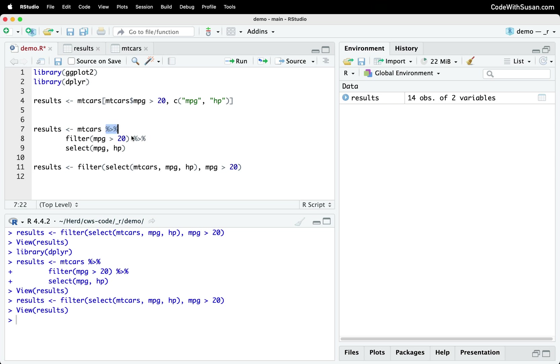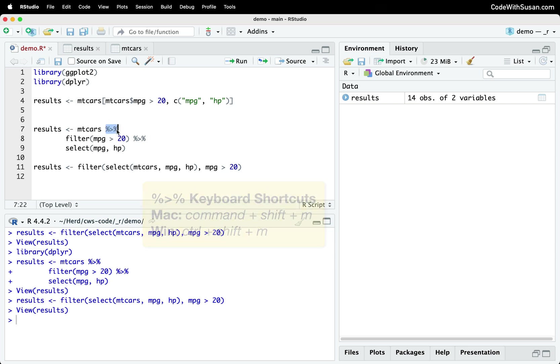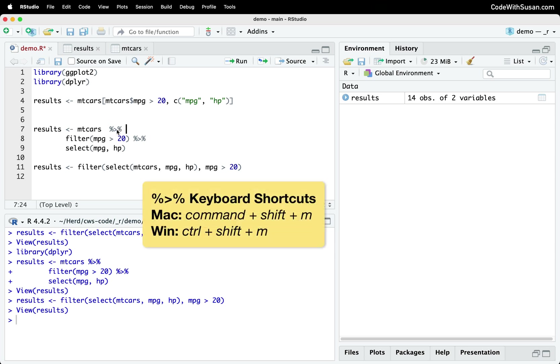So the pipe operator, very useful for making code easier to read. And just a quick tip, if you're working in RStudio, and you want to quickly generate the pipe operator, you could of course type out the individual characters or on a Mac, if you hold down Command Shift M, that'll insert it for you. Or on Windows, that would be Control Shift M.